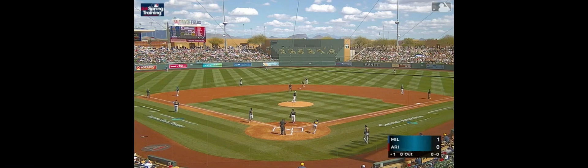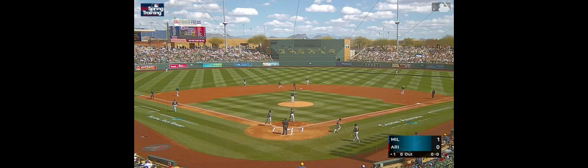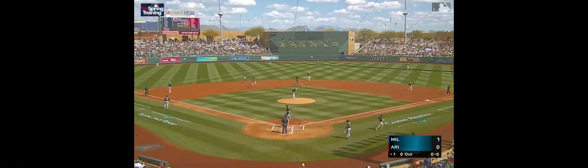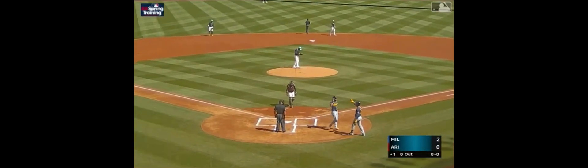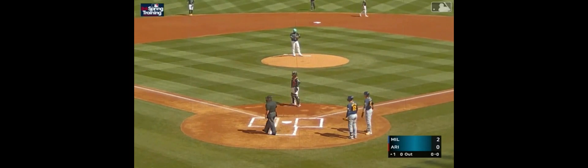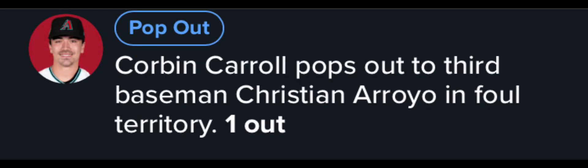And the Brewers all over Eduardo Rodriguez to start up this game. Then right after that, the rally would stop except for a Christian Arroyo single. The D-backs would lead off with a pop-up to 3rd for the first out.